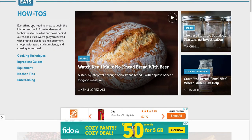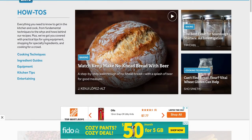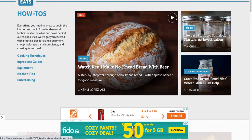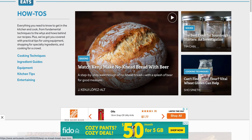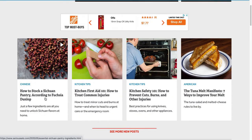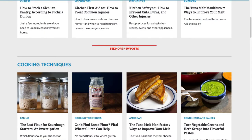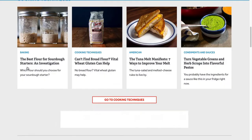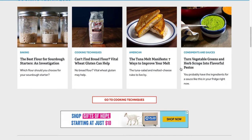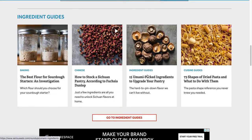This is called Serious Eats and they have three blog posts here, some of their categories on the left, and then they have a bunch of more posts below and they organize their categories down here.